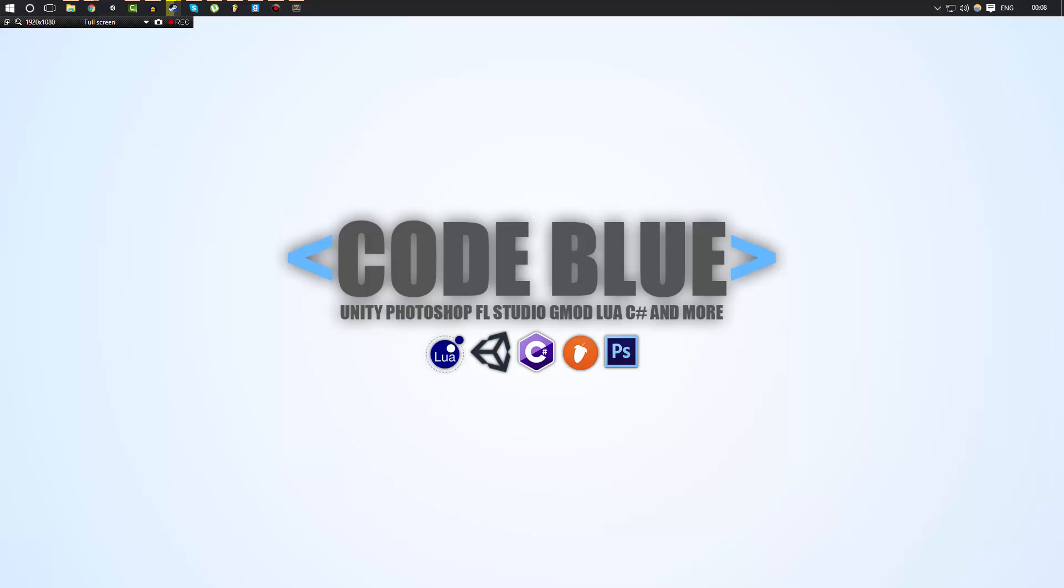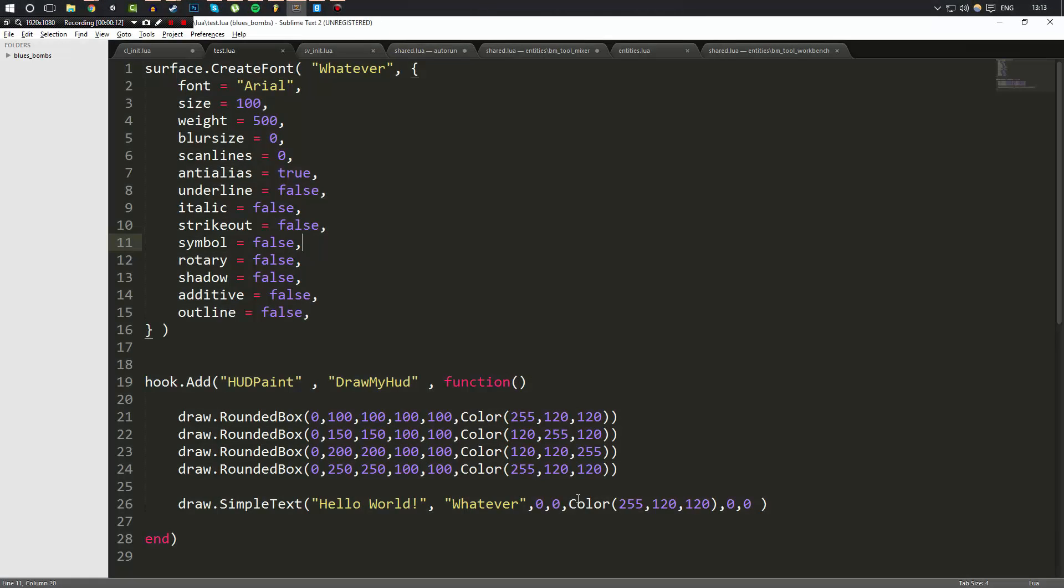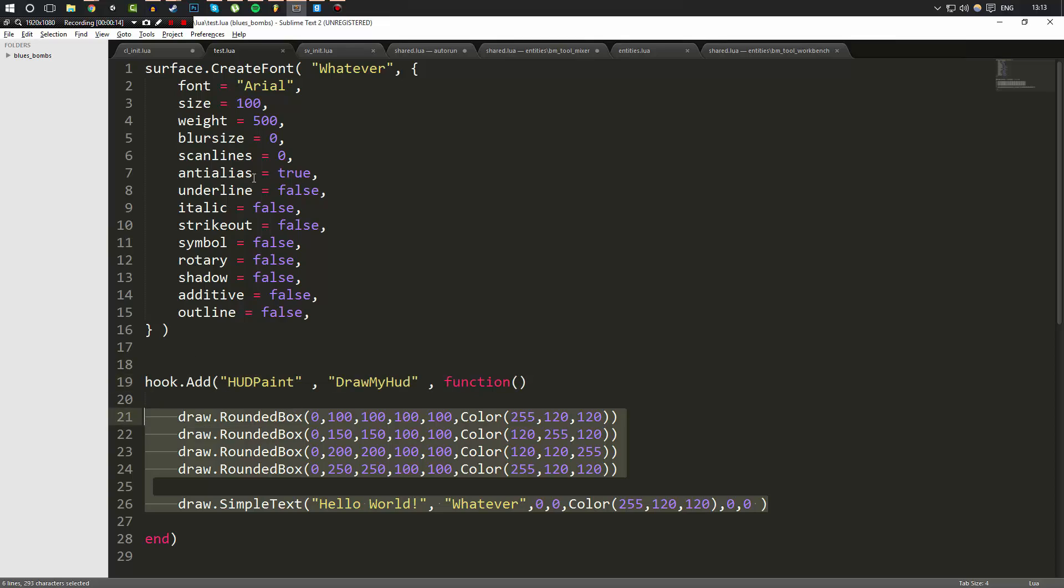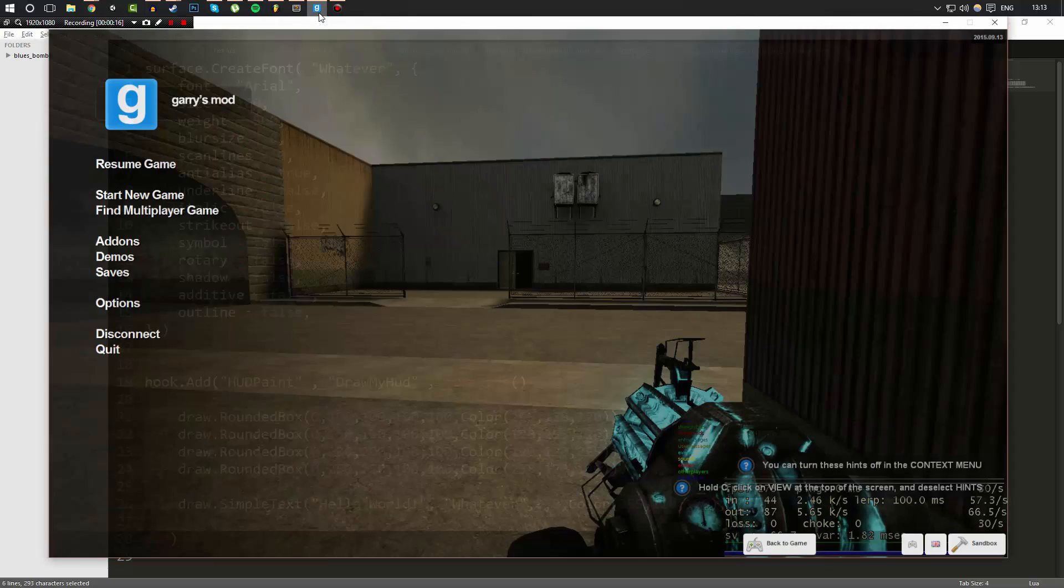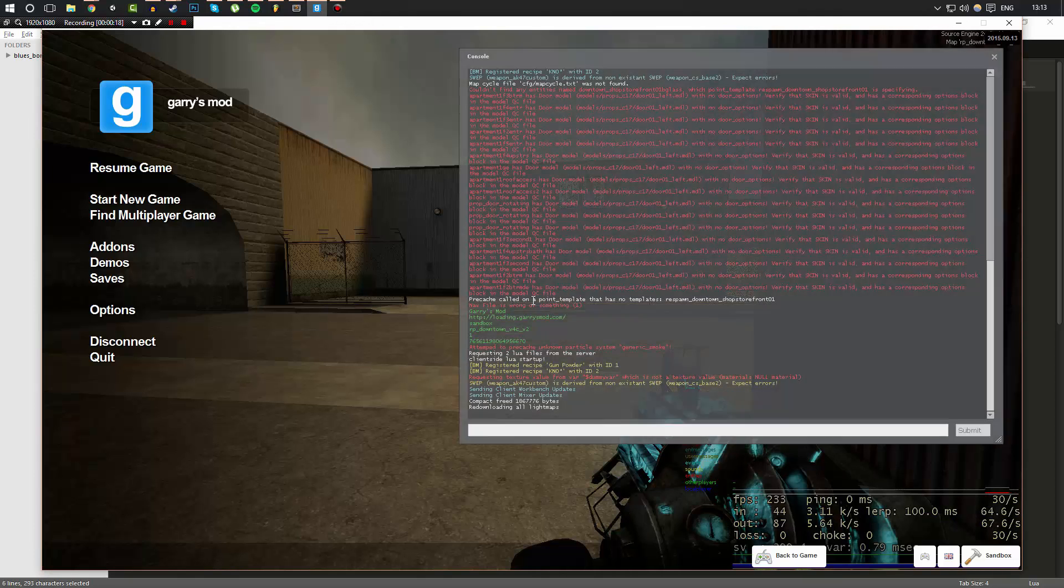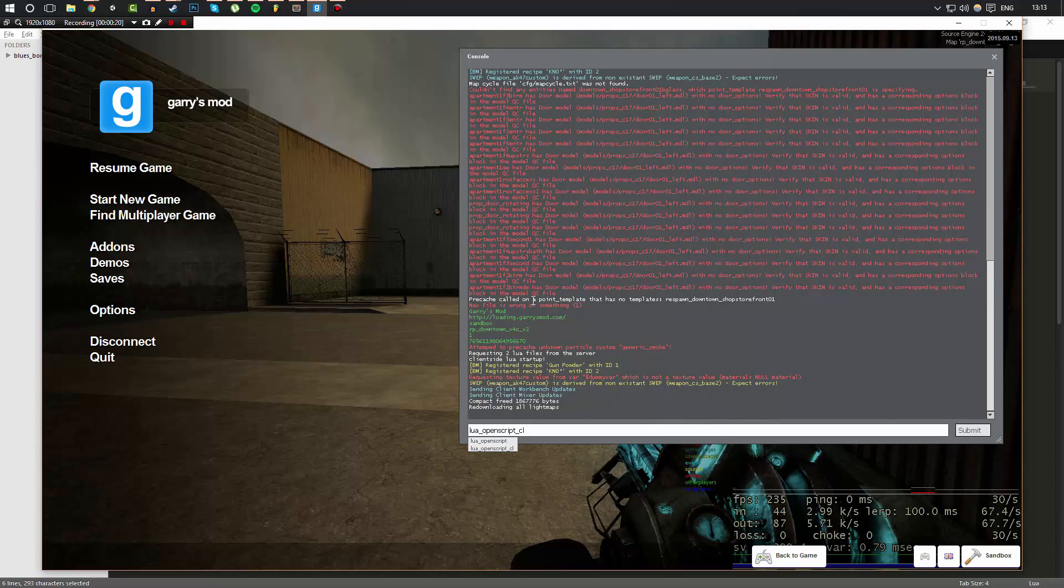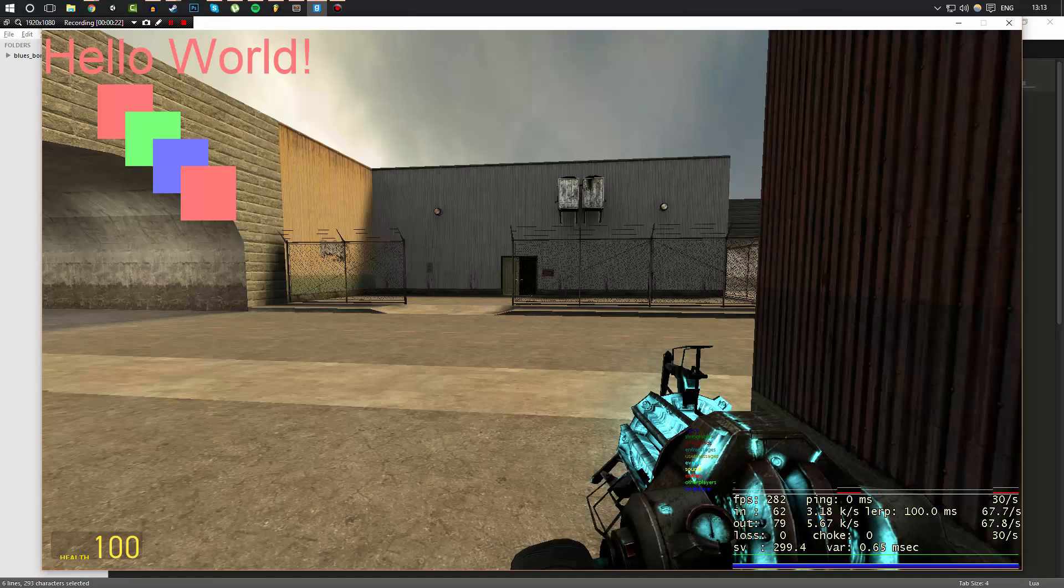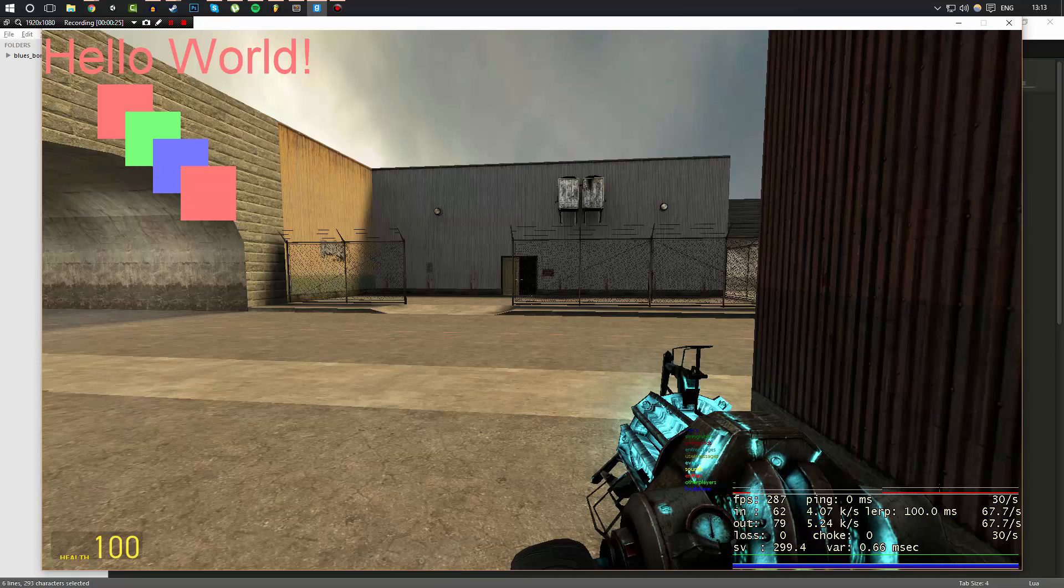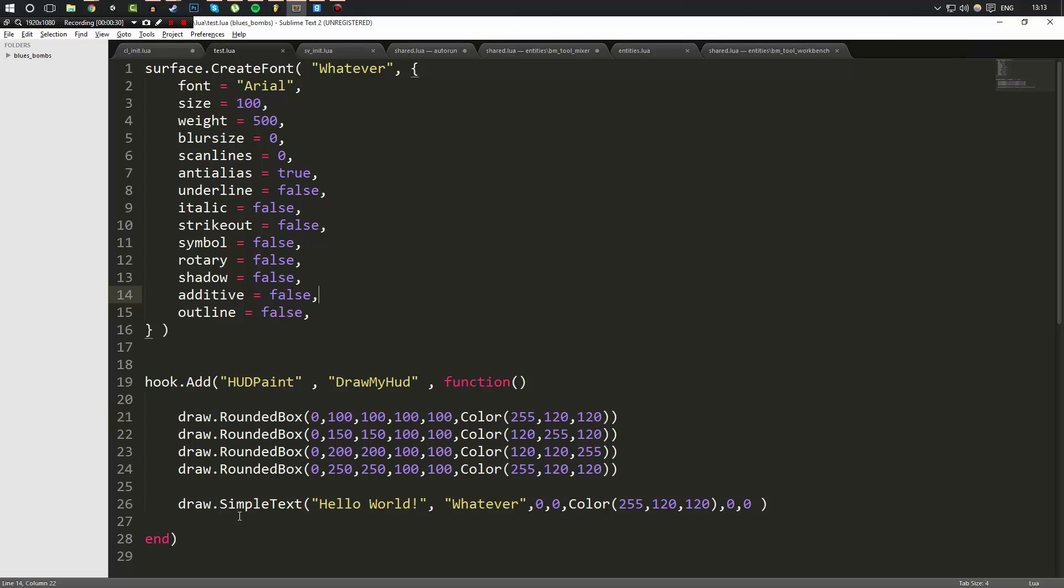Now we're going to be continuing on from the previous video, which was drawing HUDs. If you watched that video, you would know that we wrote this script and if we go into the game and execute lua_open script cl test.lua, as you can see we drew the text hello world and we did some fancy little boxes on the screen. So what I wanted to do in this video is go more in-depth with what we can do with HUD painting.